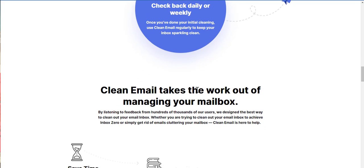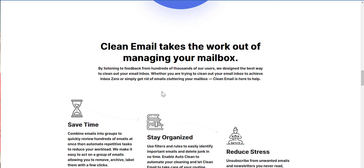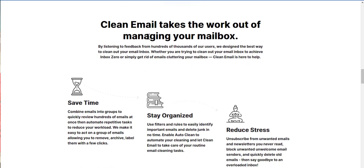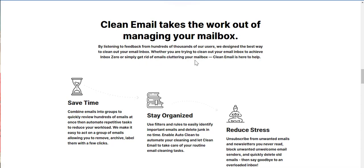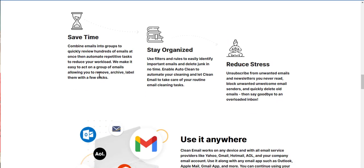Guys, trust me. A clean inbox, it is decluttering. There's a sort of therapeutic benefit to it. So, clean email takes the work out of managing your mailbox. By listening to feedback from hundreds of thousands of our users, we designed the best way to clean out your email inbox. Whether you're trying to clean out your email inbox or achieve inbox zero or simply to get rid of emails cluttering your mailbox, clean email is there to help. Boom.